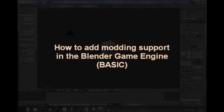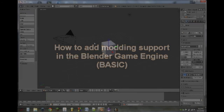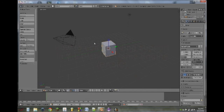Hello YouTube, this is another QAZ WSX2541 Blender tutorial. Today I'm going to be showing you how to add modding support to your game. This is just the most basic type of modding support.